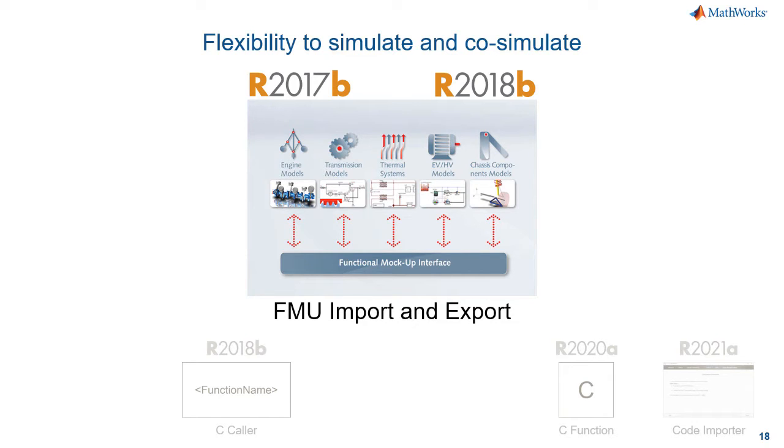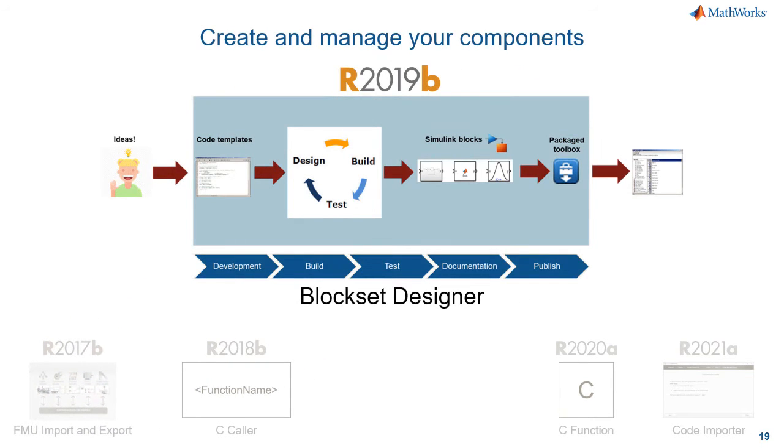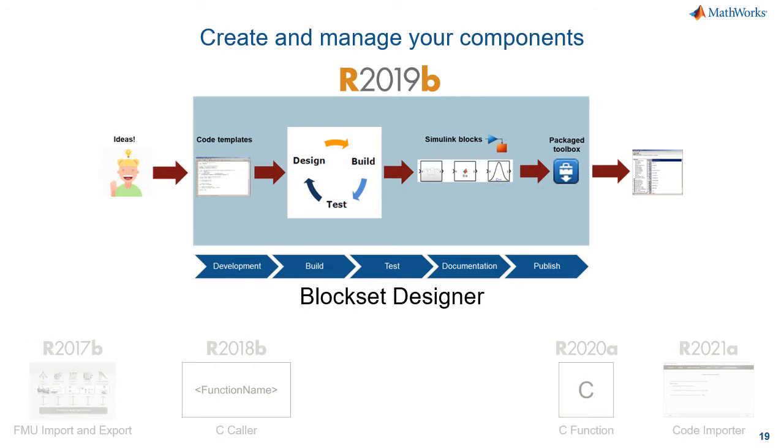And if you need to build and manage your own block sets, perhaps you're part of a tools group, then the Blockset Designer helps you do that. You start with code templates that we provide, then you design, build, and test the custom blocks you need, and you can package them as a toolbox to share with all other users in your organization. You can import existing block sets to maintain them going forward or build brand new block sets with this tool.